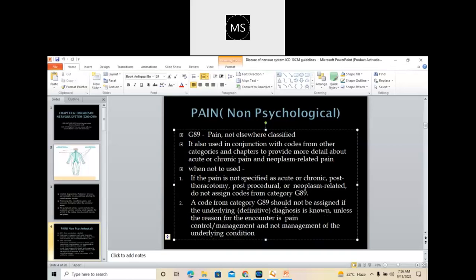A code from G89 should not be assigned if the underlying diagnosis is known, unless the reason for the encounter is pain control or management — and not management of the underlying condition. In simple terms: you can use the G89 series when the patient is coming for pain management. If the patient is coming particularly for the treatment of pain, you need to code the G89 series as a primary code.